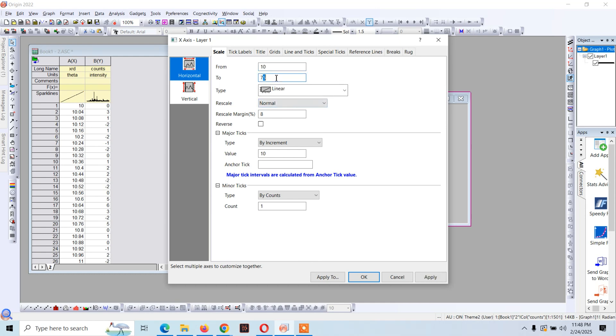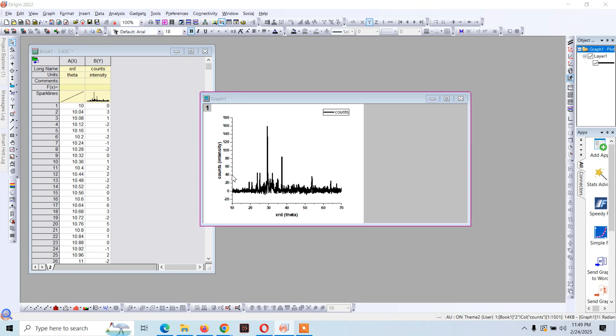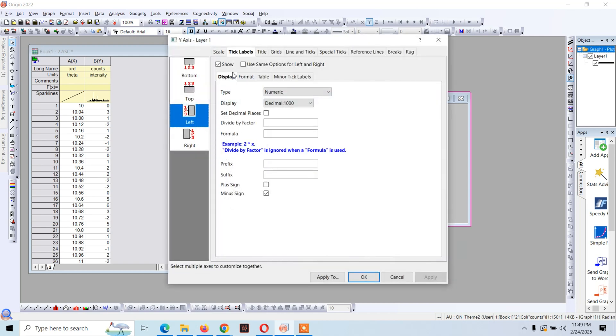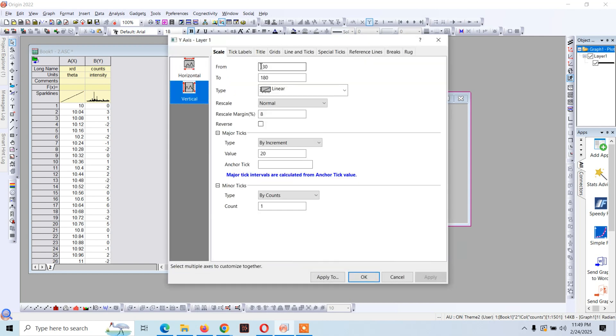From 10 to 70, click on okay. Now let's adjust the y-axis from 0 to 180. Double click on this scale and then click on this, from 0 to 180.